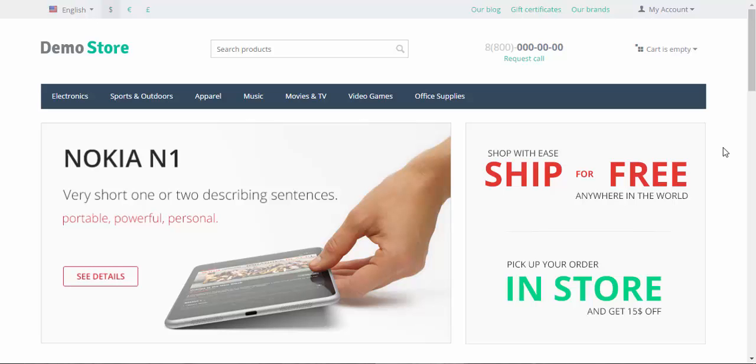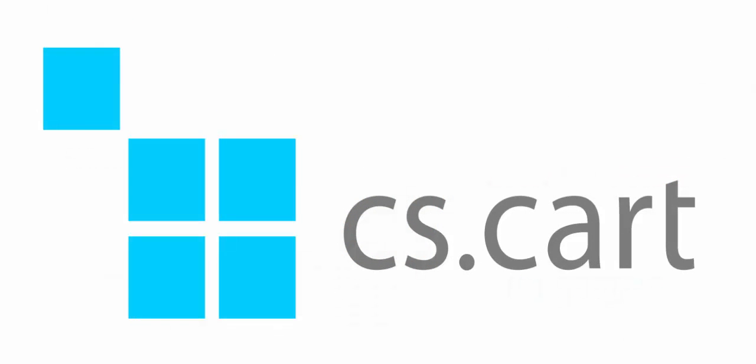And see you in the next CS-Cart video tutorials. Have a great day.